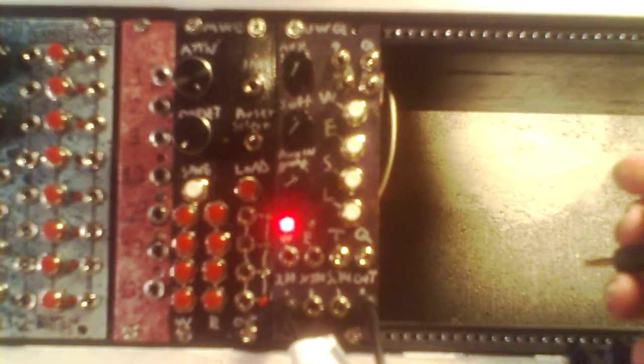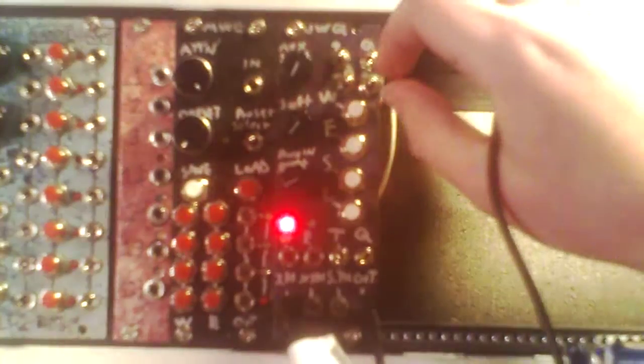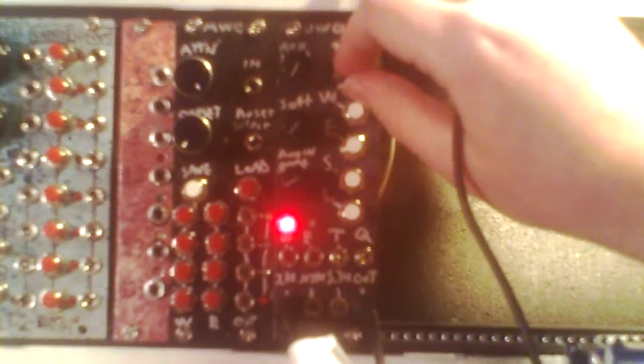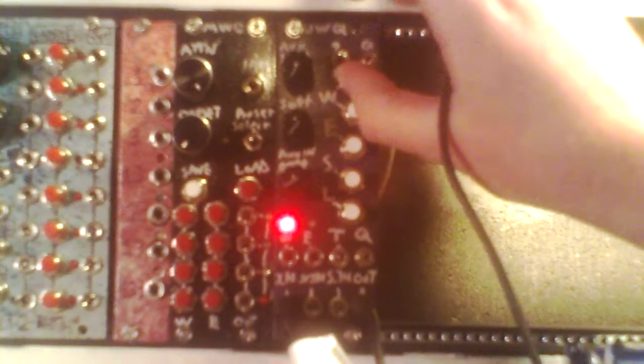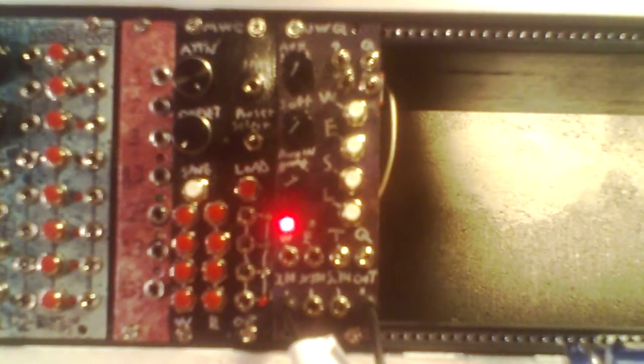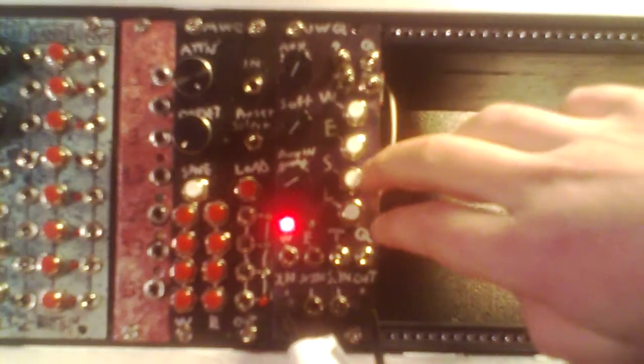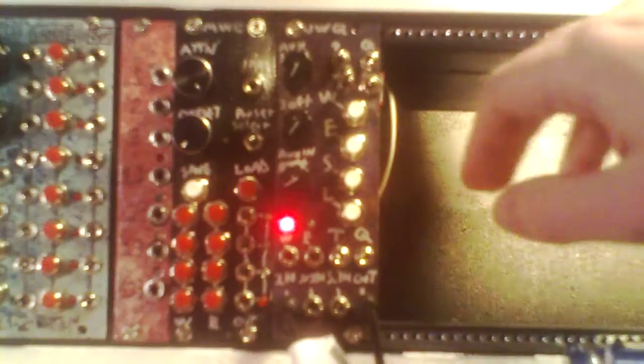Let's see what else. Okay, the bank control here selects which bank you save or load to. These are the save and load controls, these buttons.